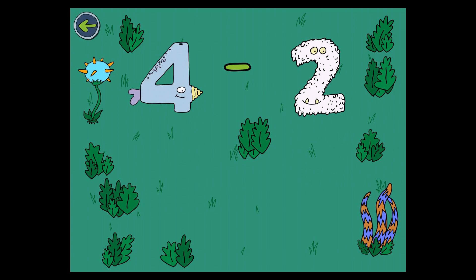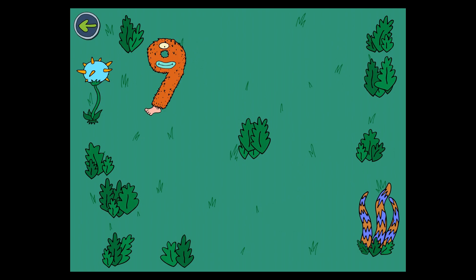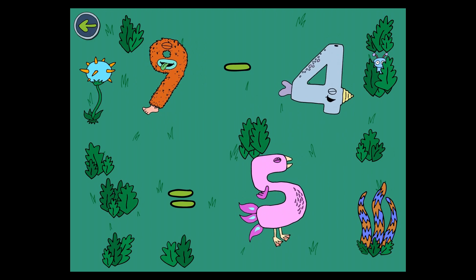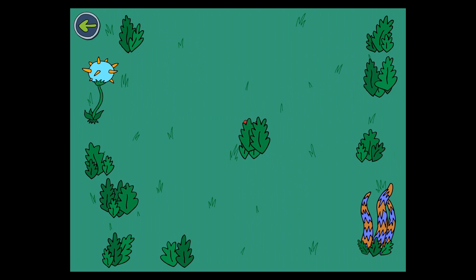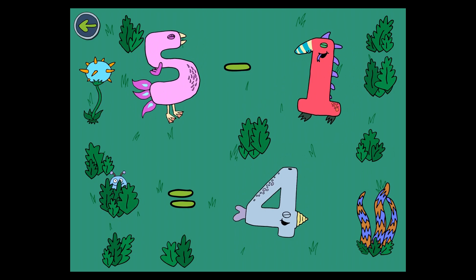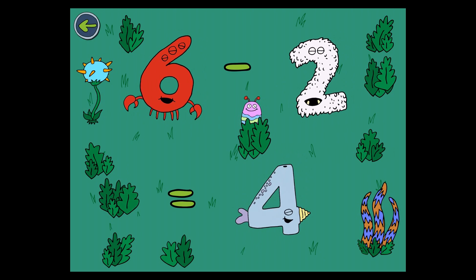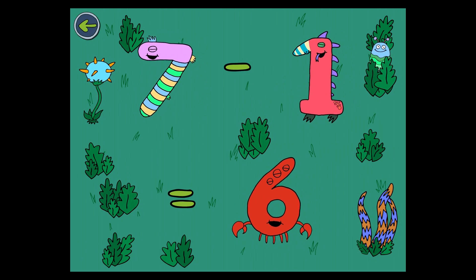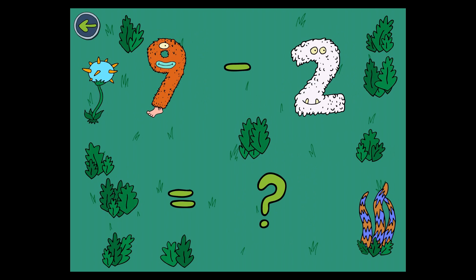4 minus 2 equals 2. 9 minus 4 equals 5. 7 minus 6 equals 1. 5 minus 1 equals 4. 6 minus 2 equals 4. 7 minus 1 equals 6. 9 minus 2 equals 7.